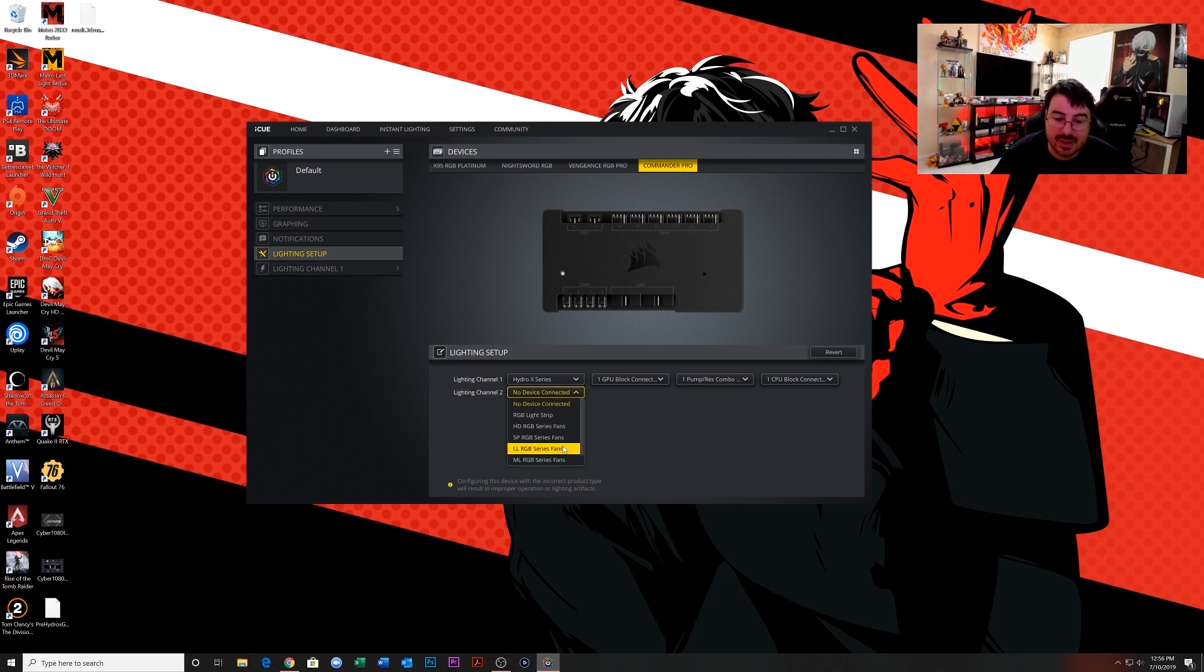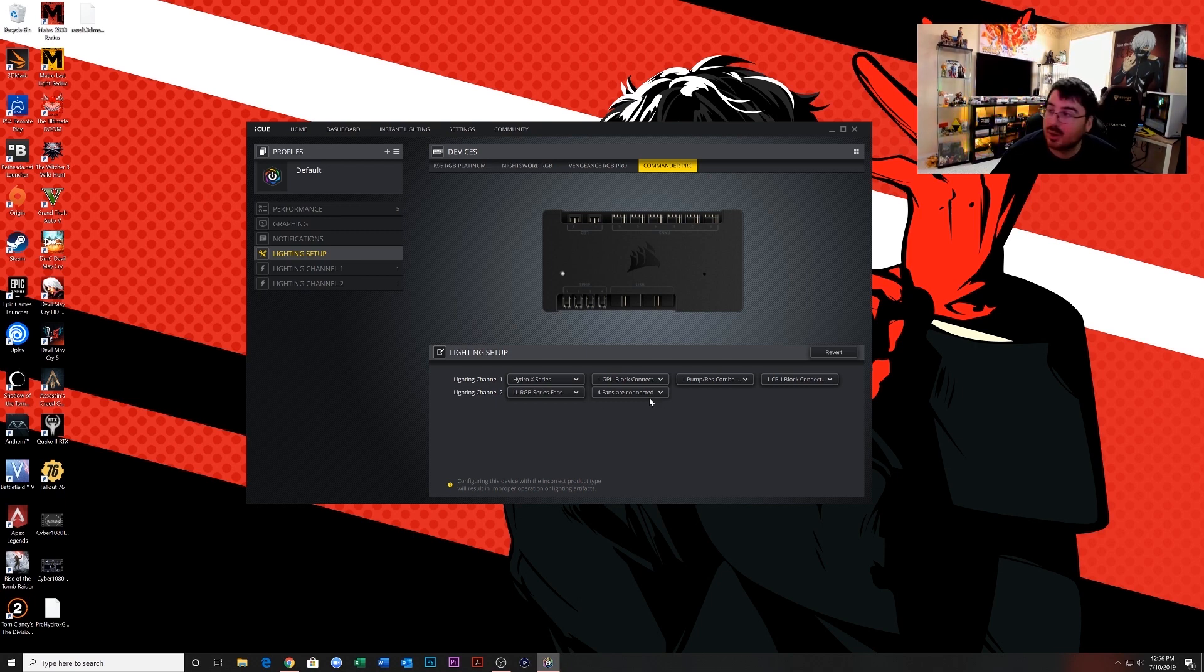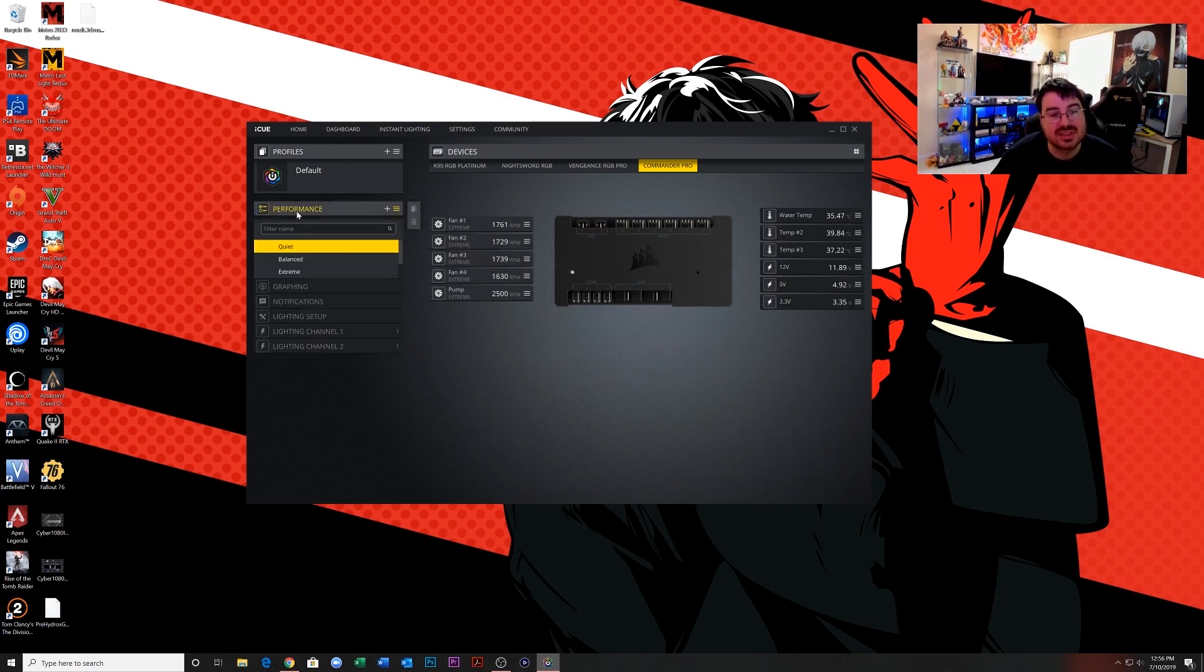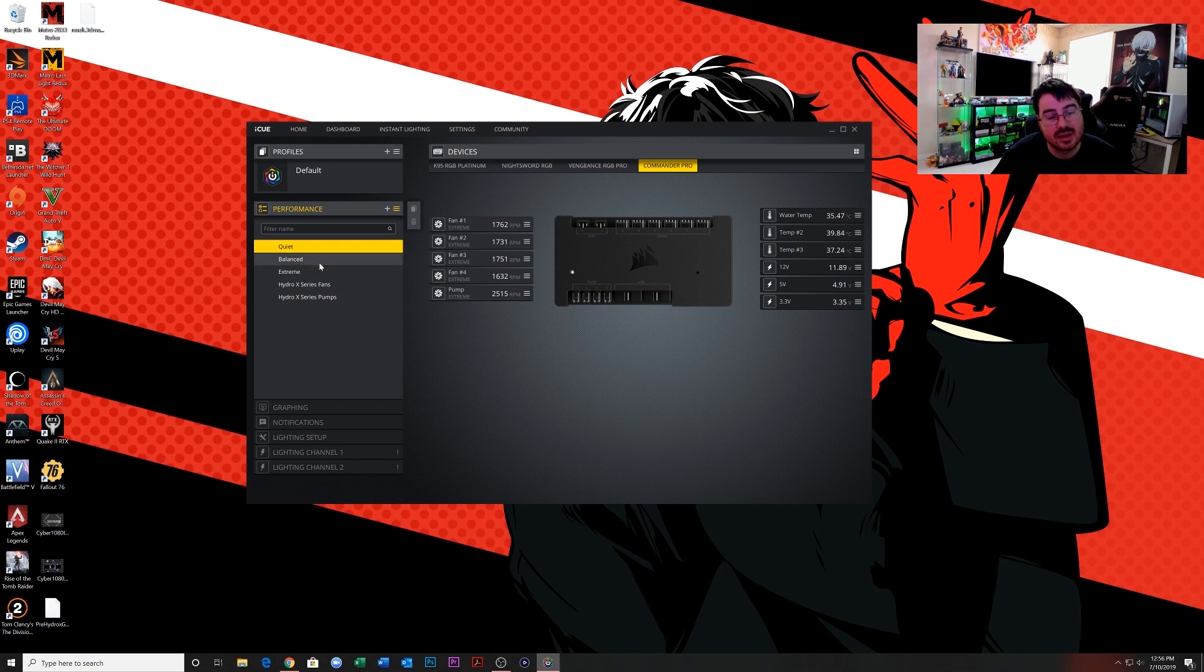So I'm going to put that there with four fans. Now all my LED lights should be working, but by setting this up in the lighting channel lighting setup, when you go back to performance you're going to have these Hydro X series fans and pumps included now under the settings. So for the fans, select Hydro X series fans and then just click on all the fans.